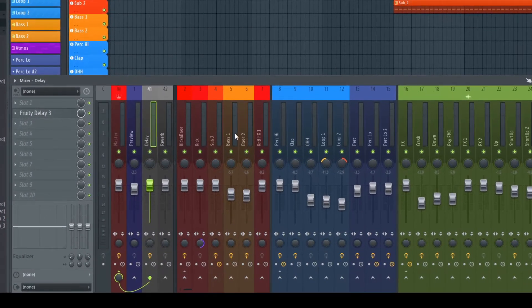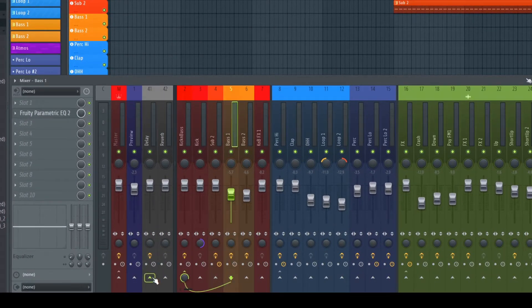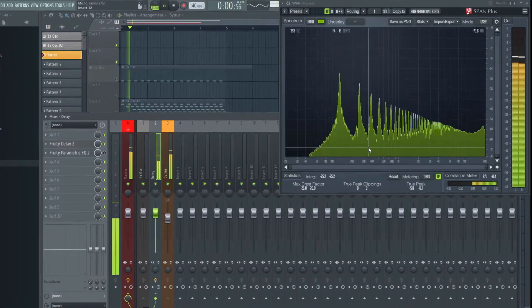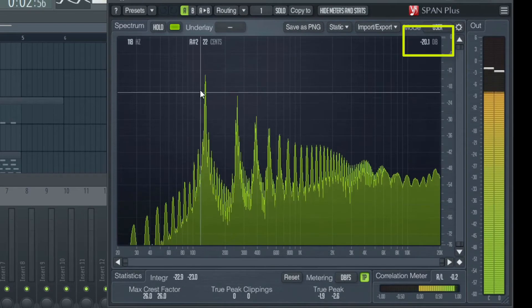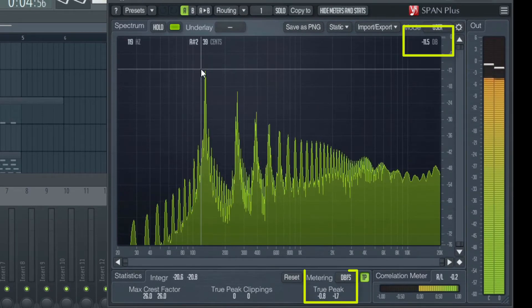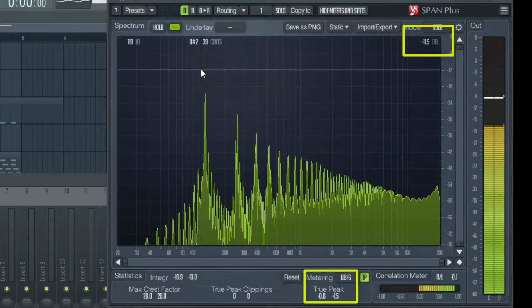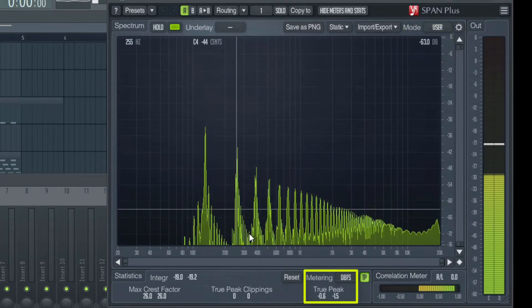One of the biggest reasons in general for using sends is to be able to use one instance of an effect for multiple other channels, and because of that saving a lot of CPU. But the problem often persists: to avoid too much frequency overlapping, restricting the part going into a send effect can often be important.